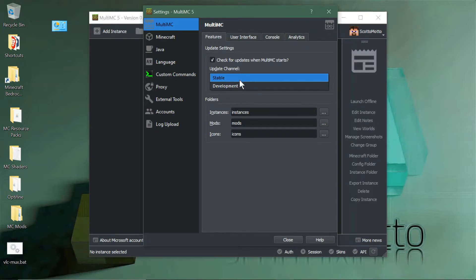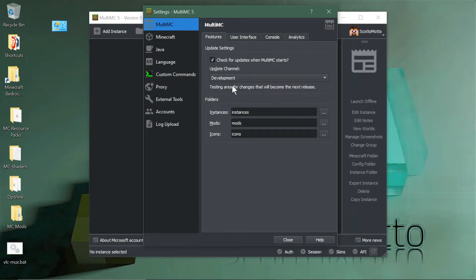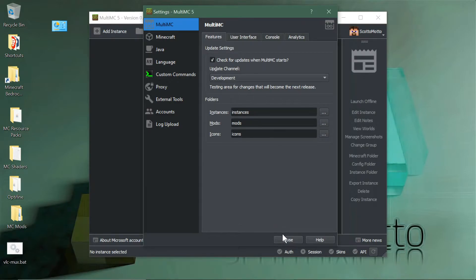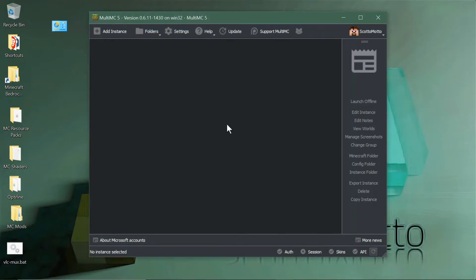By default it's in stable, which is the public release channel, but there is a development channel as well. When you switch to that, you can choose close. You're going to want to have checked for updates when MultiMC starts, either in stable or development, so you're always getting the newest features.